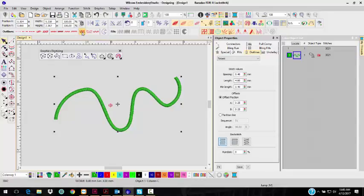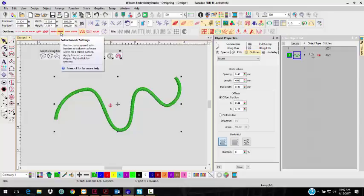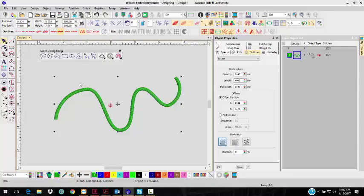You can also make it a Tatami Run. With Embroidery Studio Designing, you also get a 3D Satin Raised Outline Top.